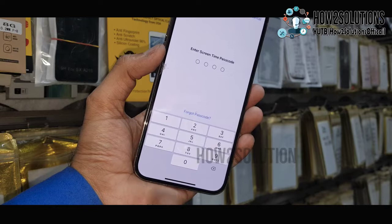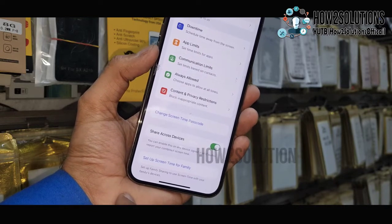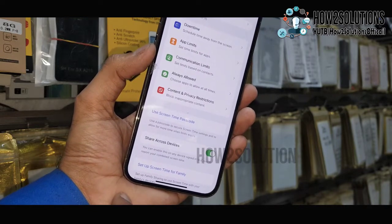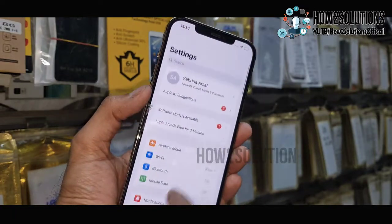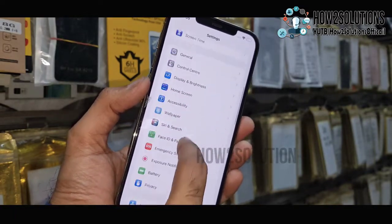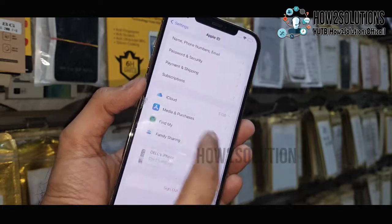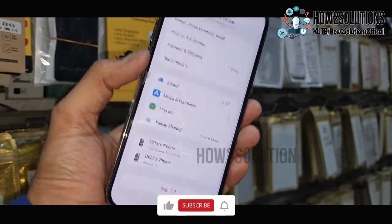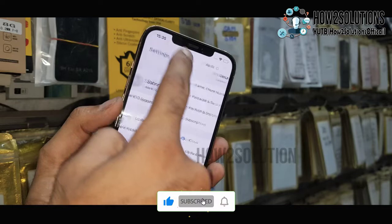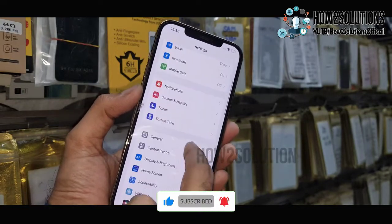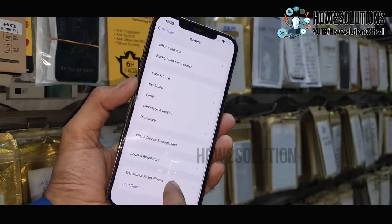I am going to turn off the device passcode here. Now I have successfully removed the screen time passcode. Now we will be able to remove the Apple ID and we can also reset our device. You can see here there is no restriction to remove the ID, and you can also see here we can factory data reset our device.